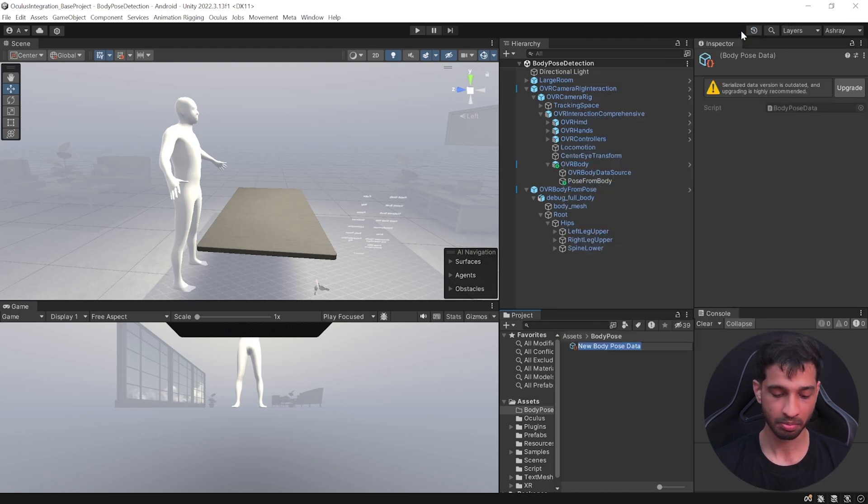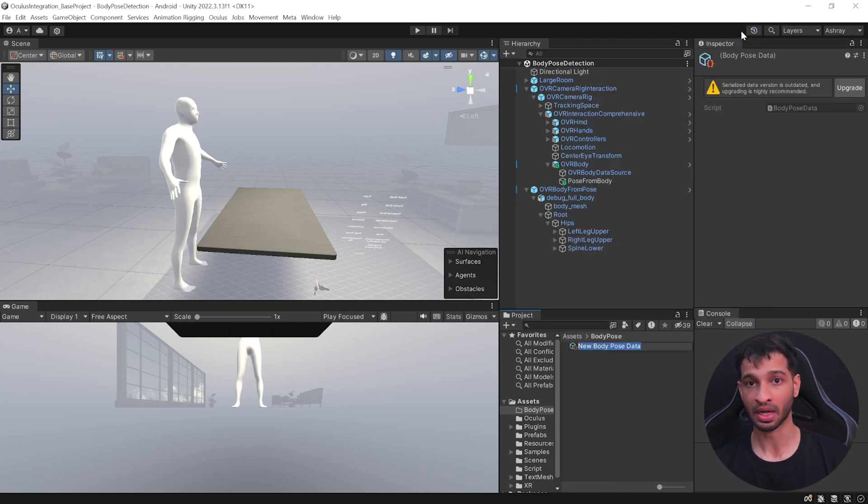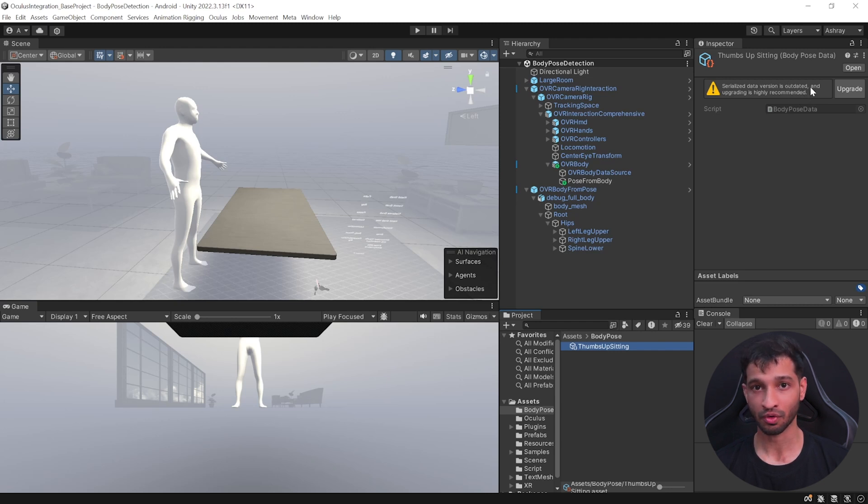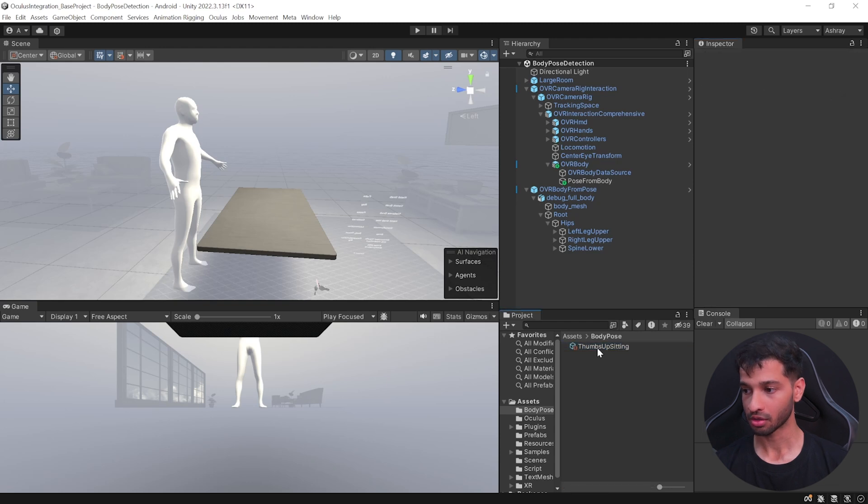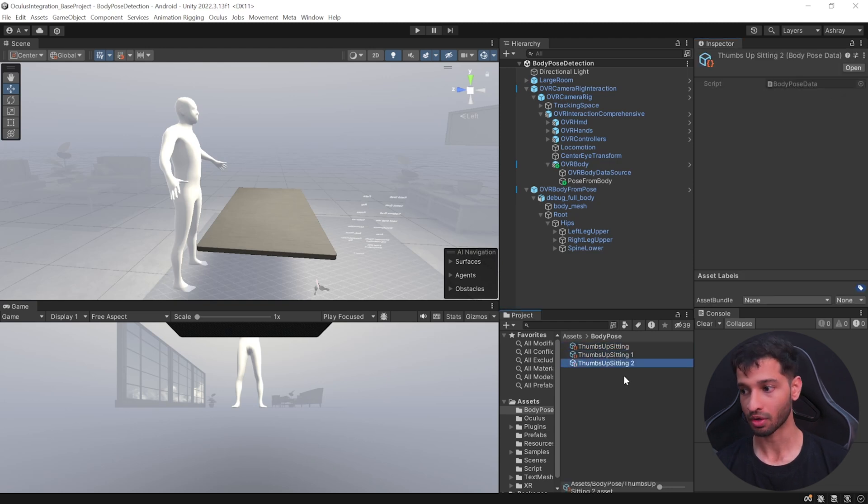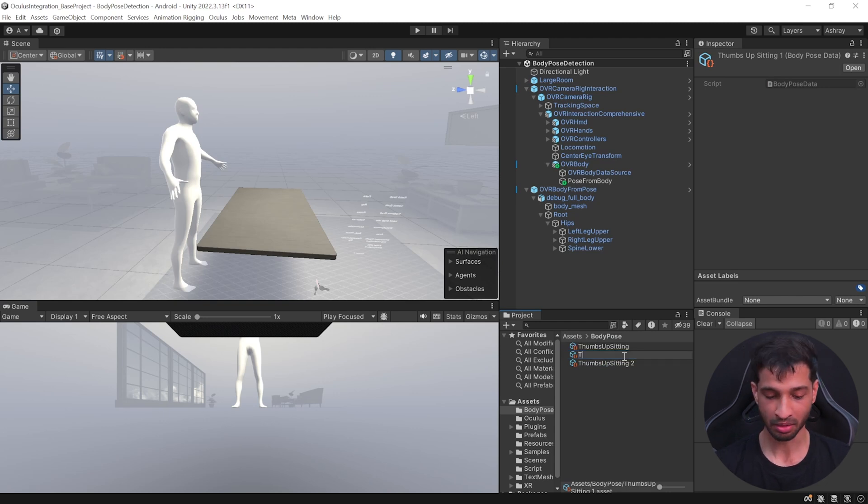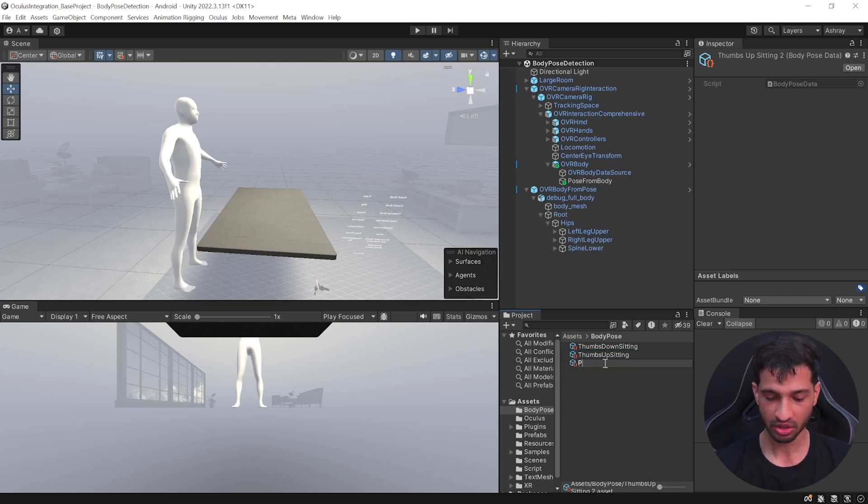Let's give our pose a name, so probably we'll have something like thumbs up sitting. Here you'll notice a warning saying that this data is outdated and it's recommended for us to update it, so let's go ahead and upgrade it. Then go ahead and duplicate it twice or as many number of poses you would like to have, but make sure to rename them accordingly. In my case, I'm going to call this as thumbs down sitting and punch standing.